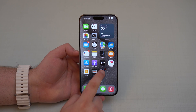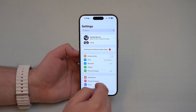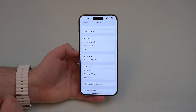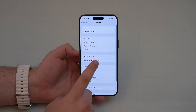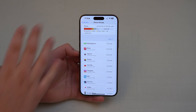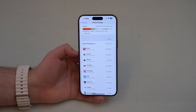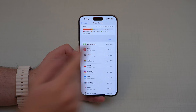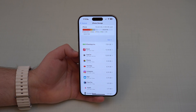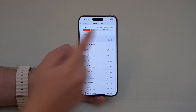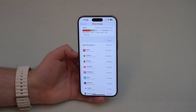All you have to do is open up your Settings, then scroll down until you see General, and then iPhone Storage. Right here you can easily manage your storage — take a look at this graph and easily see if your storage is full, almost full, or maybe it's okay like mine.